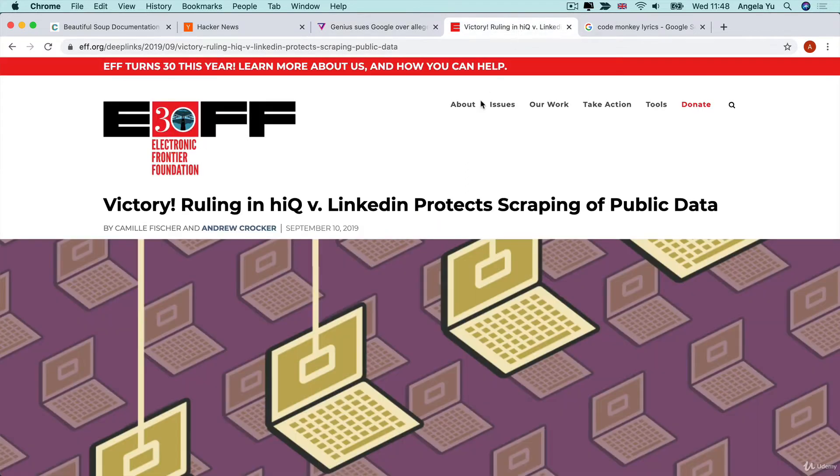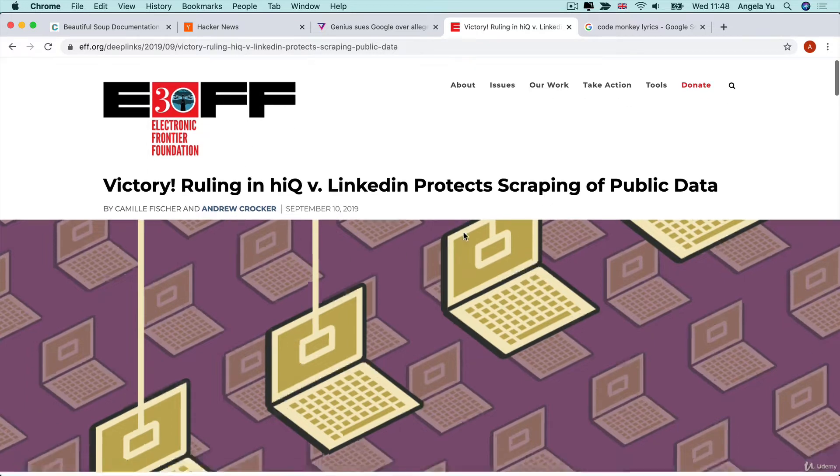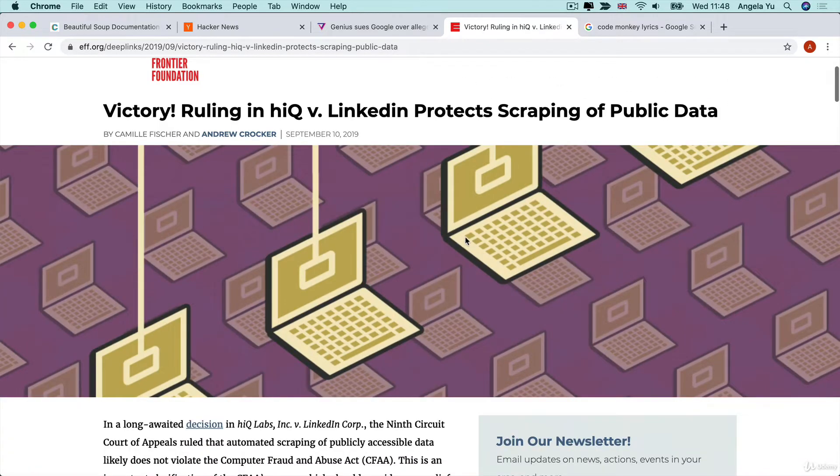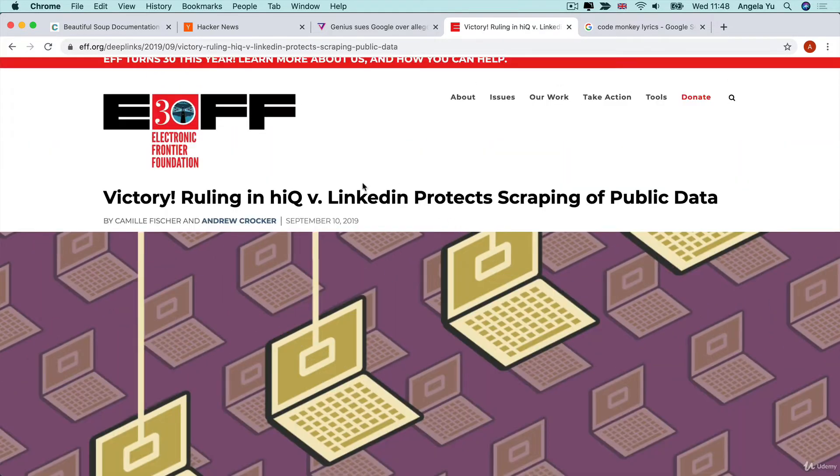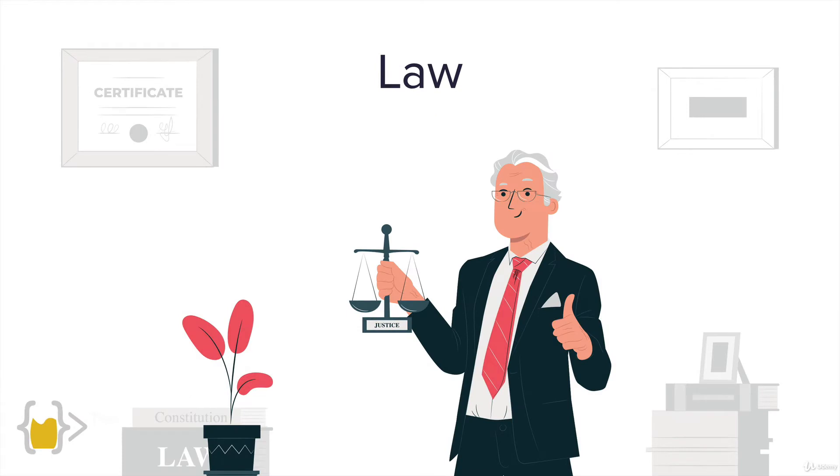Another really famous example of a lawsuit over scraping is HiQ versus LinkedIn. HiQ was scraping data from LinkedIn to use commercially, so LinkedIn sued them and ended up losing the lawsuit. Based on these lawsuits, we have a better idea of what is legal when it comes